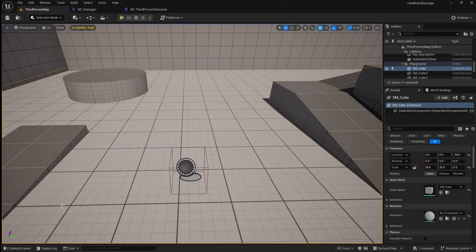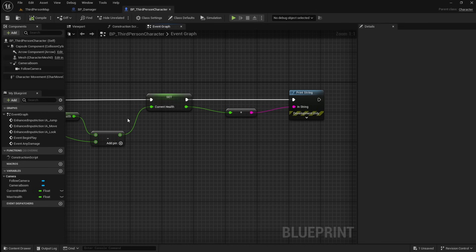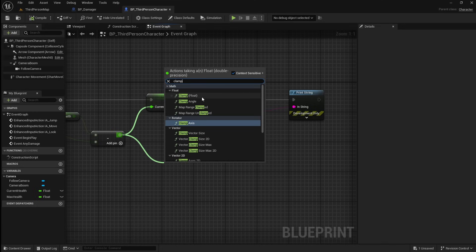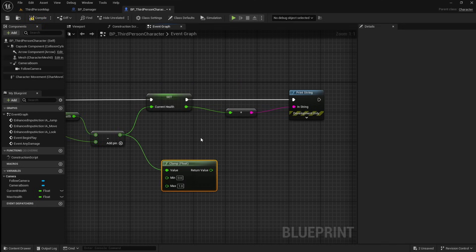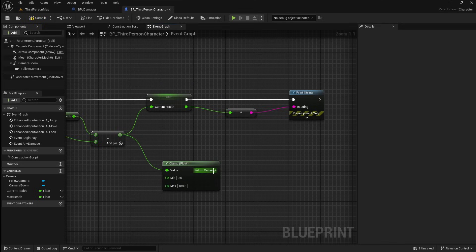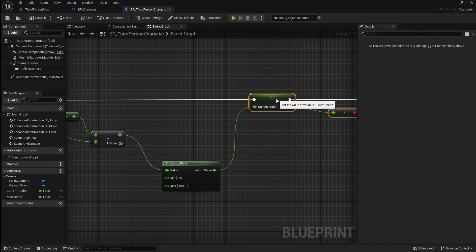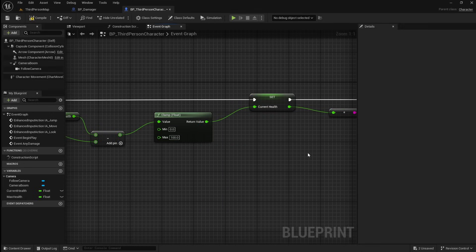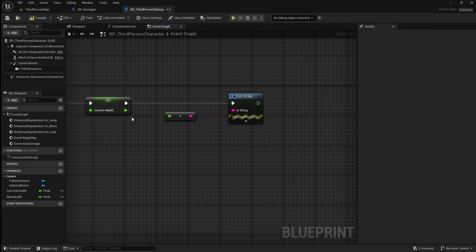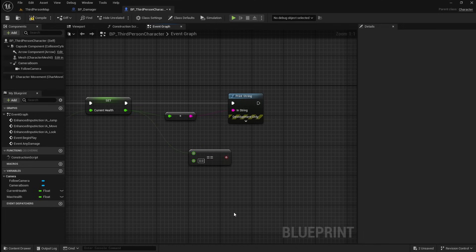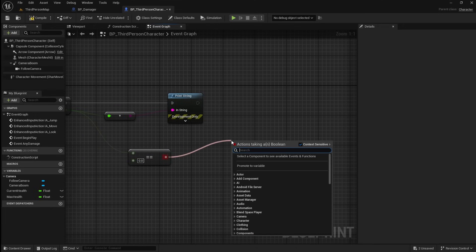Next we're going to fix this and add some death functionality. Go back to the player, then drag off the minus and add a clamp. Set the max value to 100, then connect it to the set current health. This will stop the player's health from going above the max health or below 0. Next, off the set current health, drag off and get an equals, leave this at 0, then drag off and add a branch.